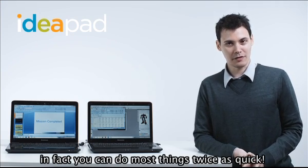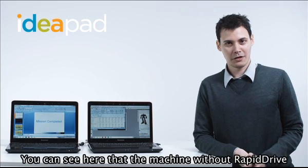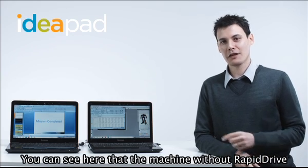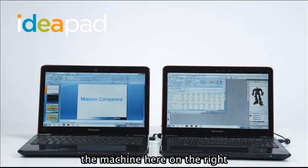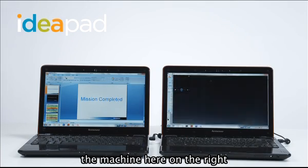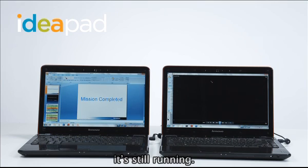In fact, you can do most things twice as quick. You can see here that the machine without RapidDrive, the machine here on the right, is still running.